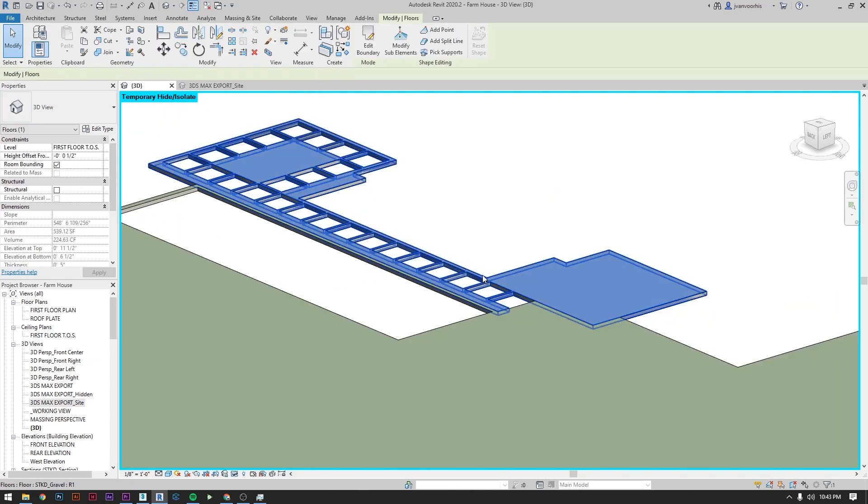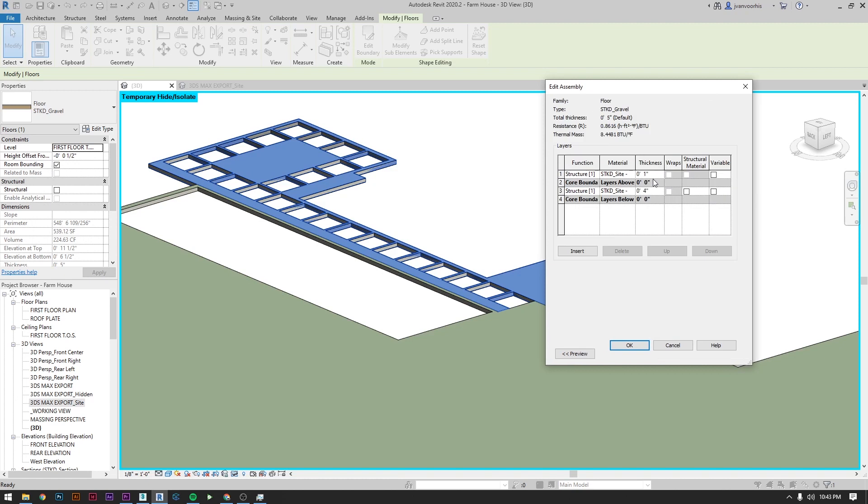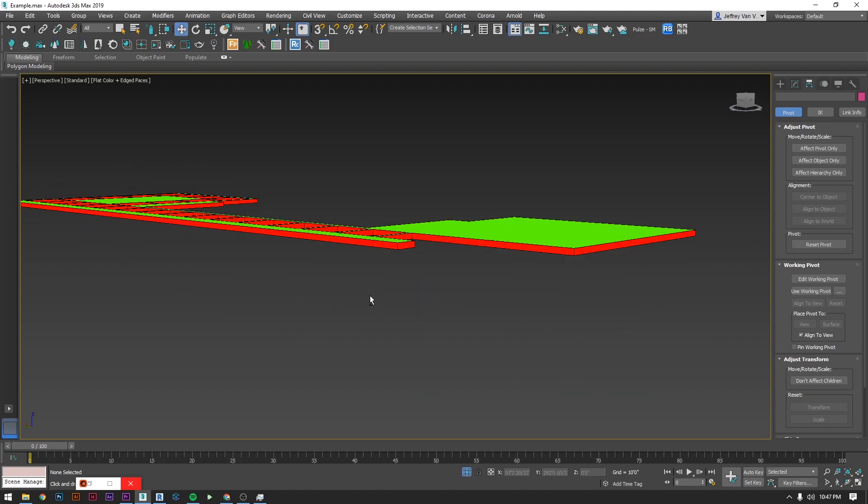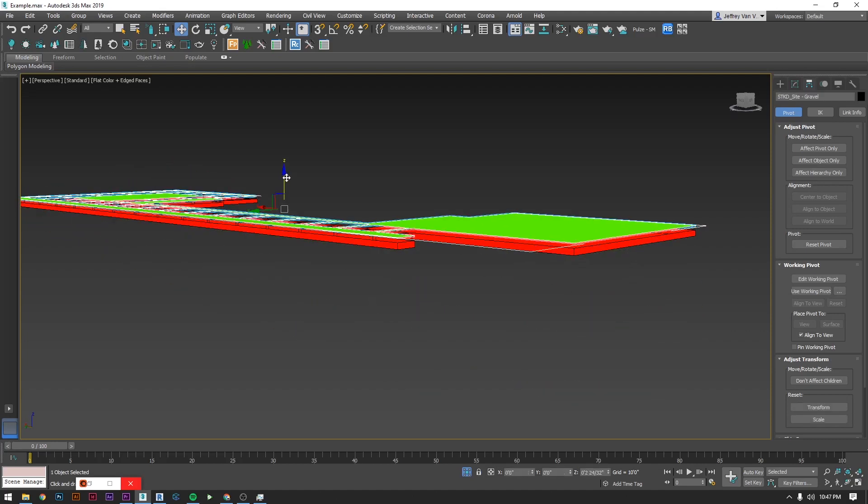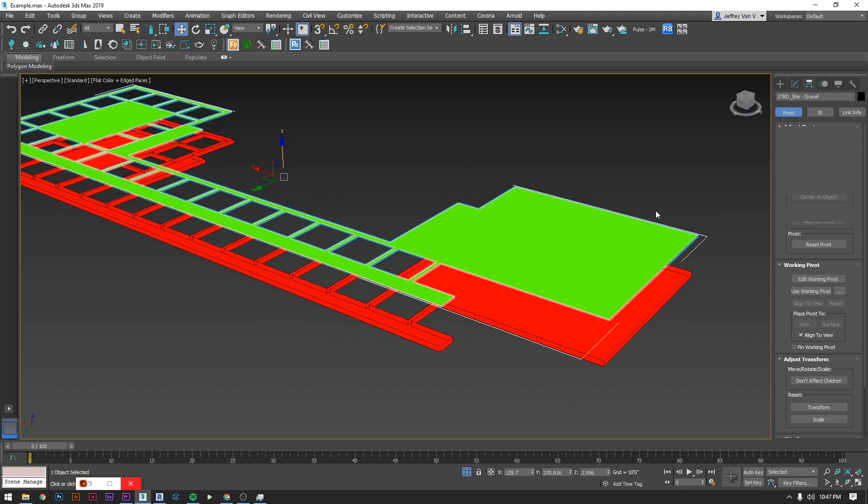The trick to making this work is to go into the floor or pad structure and set the finish on the very top to something different than the core layer. When it imports that top piece will come in as a single plane all ready for you to scatter on it.